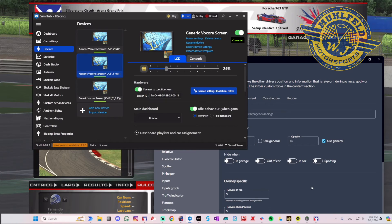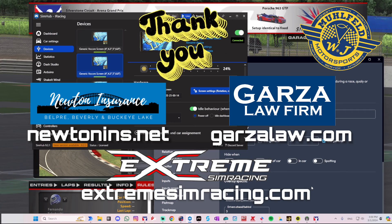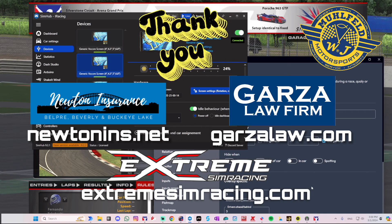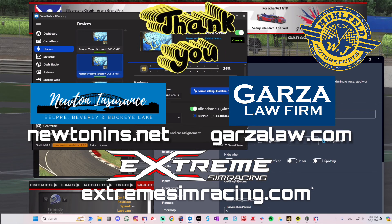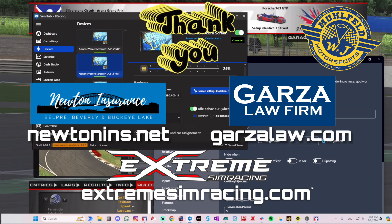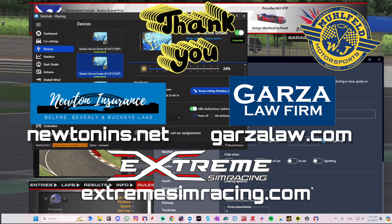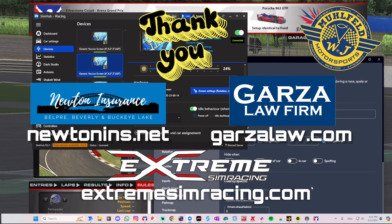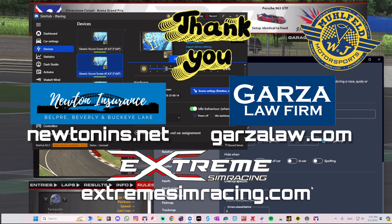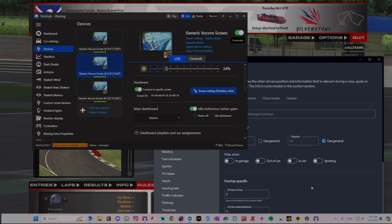A huge thank you to our sponsors: Newton Insurance Agency from Belpre, Ohio — great guys who have been supporting the team. Also thanks to Garza Law Firm from Tennessee — another great supporter, and if you need legal advisory in Tennessee, please contact them. Thanks also to Extreme Racing for supporting me with this equipment, to GoPro for providing cameras and beautiful images, and to School Candy for providing audio equipment for the team. Thank you very much and have a good day.